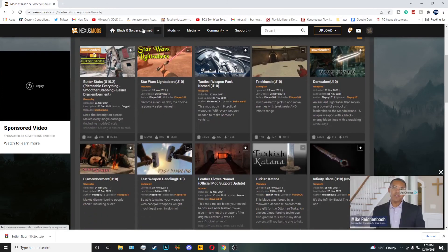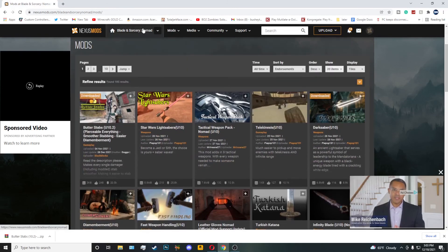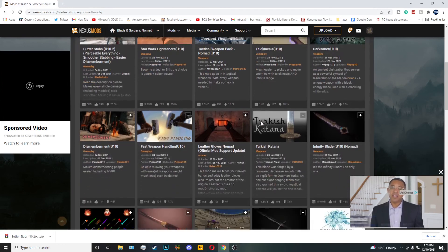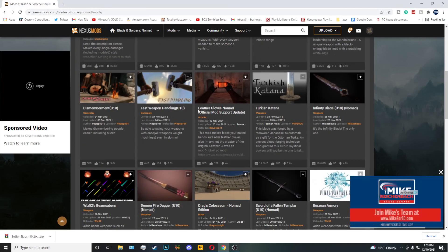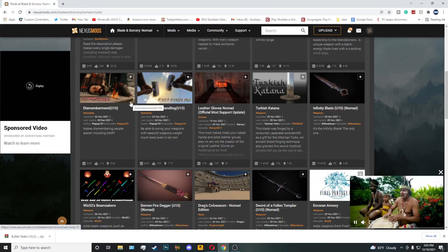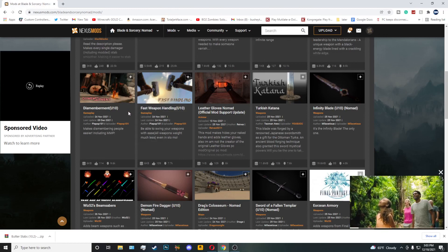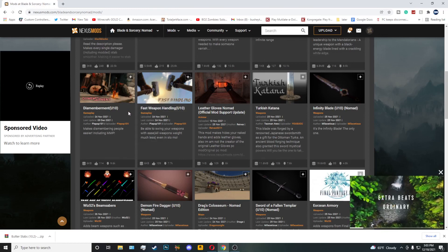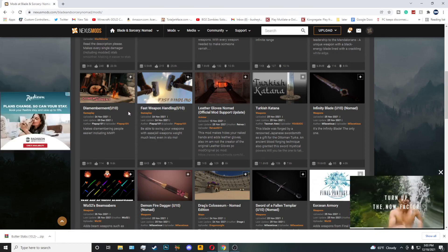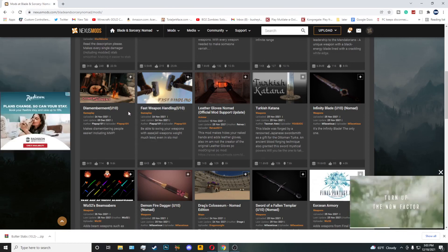Let's go ahead and get started. What you'll have to do is select the mod that you want to download. This can range from maps, weapons, spells, and also mechanic updates and whatever.